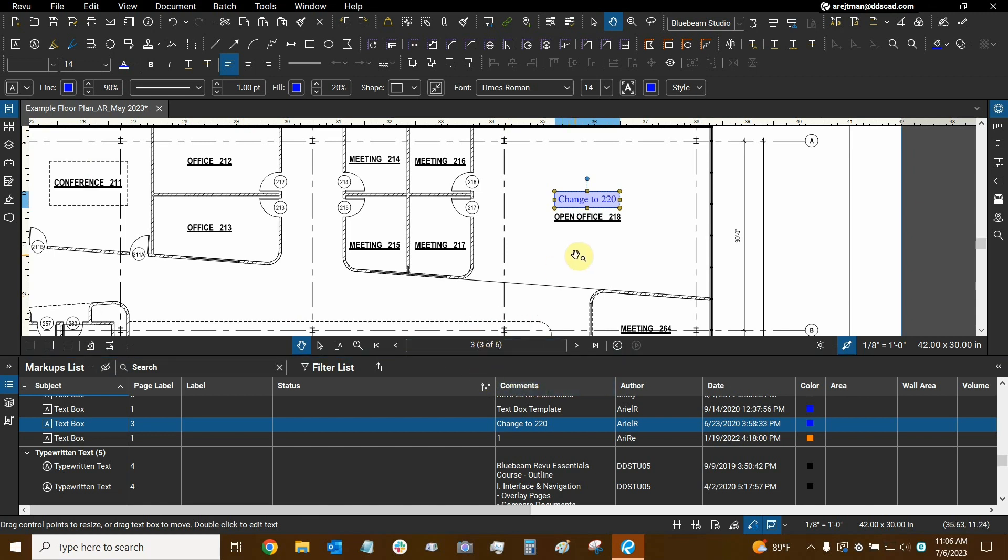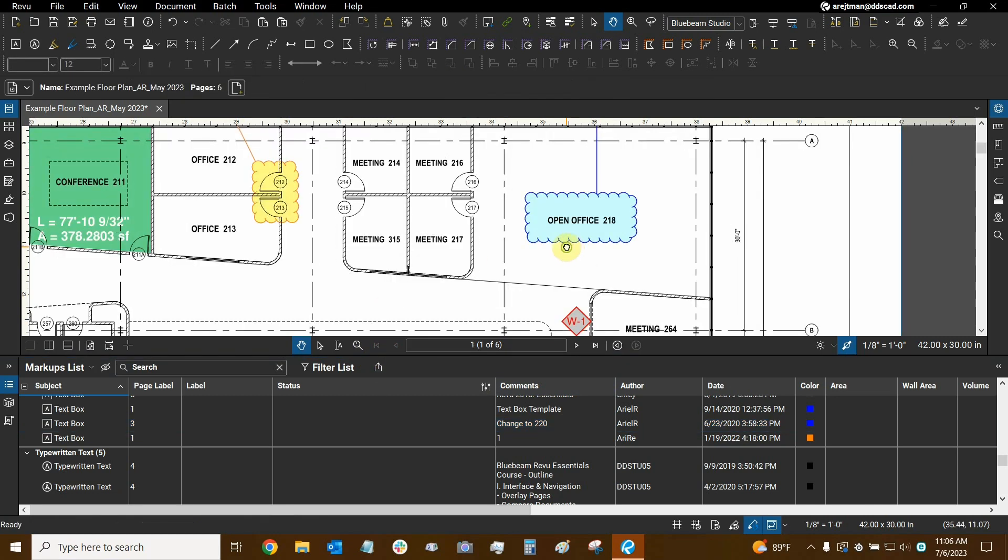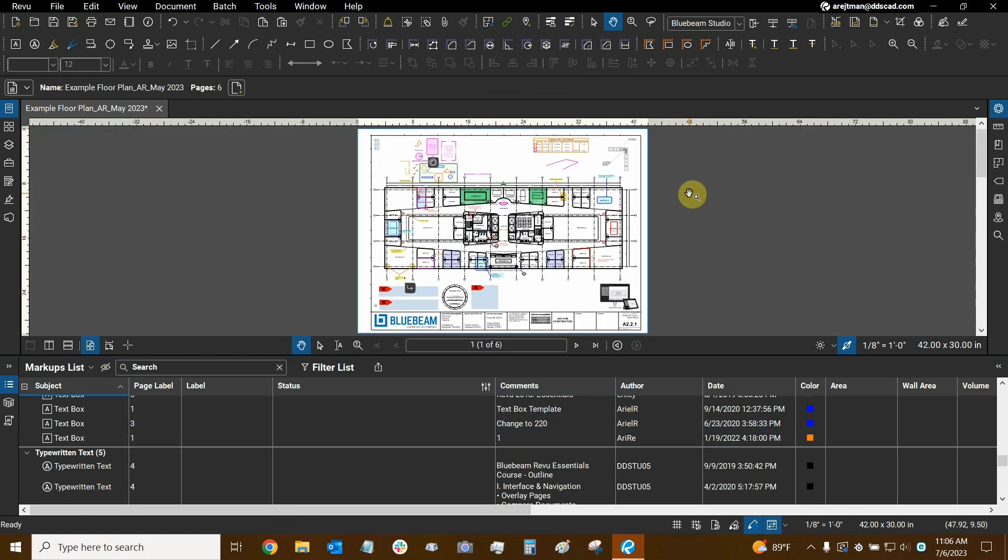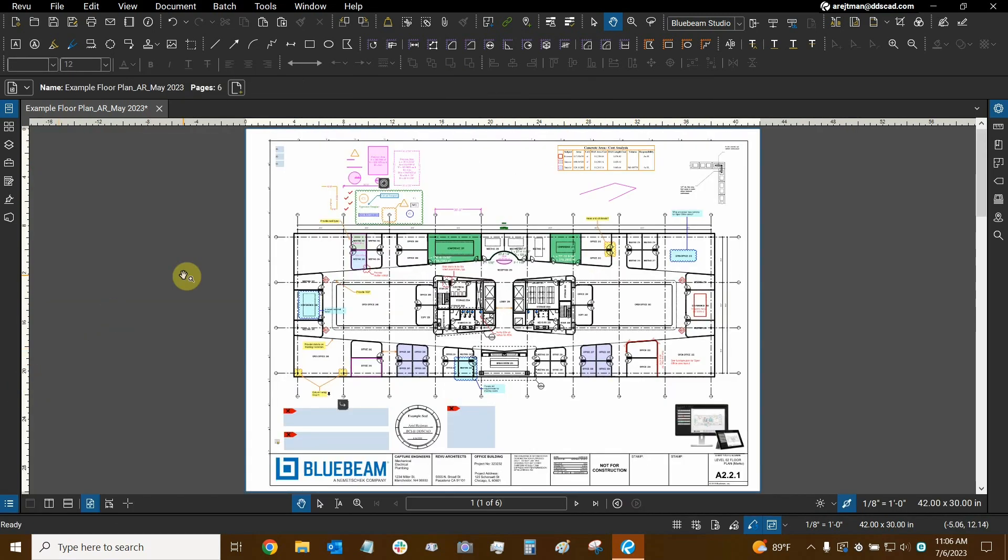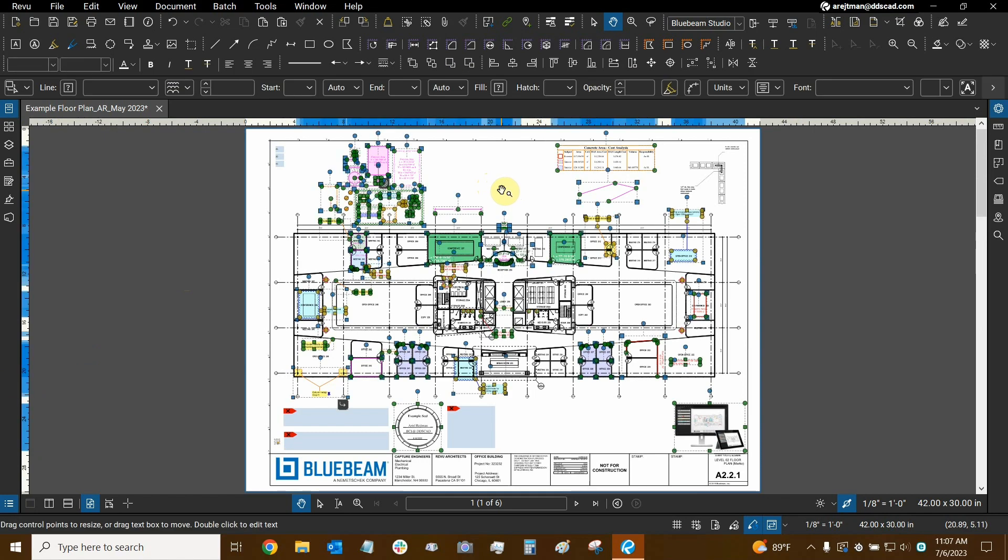But if you want to do it per page, it's not a bad idea. You can go back to whichever page has the markups you're trying to lock. Do Control-A to select them all. Looks like we have to click on the screen first to activate it and then do Control-A.